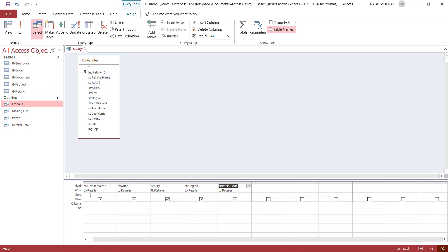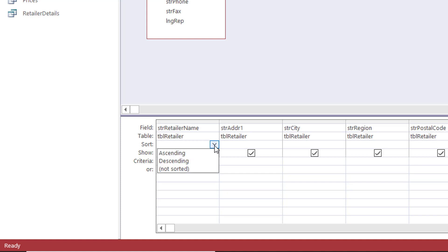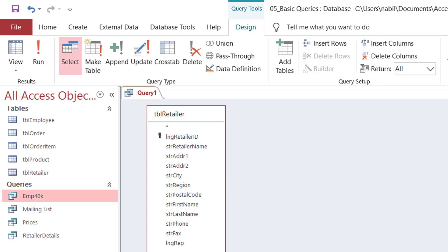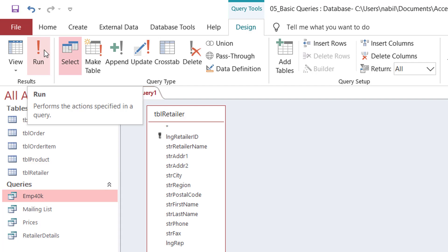Let's say I want to sort retailers in ascending order by retailer name. In the sort row under retailer name, I click the down-pointing arrow and select ascending — that makes it easier to find a specific retailer when there are many records. Should you have conditions, you add them to the criteria row. But for now I just want to run this query. To run a query, I click the red exclamation mark on the left side of the Design tab — this is called the Run button.